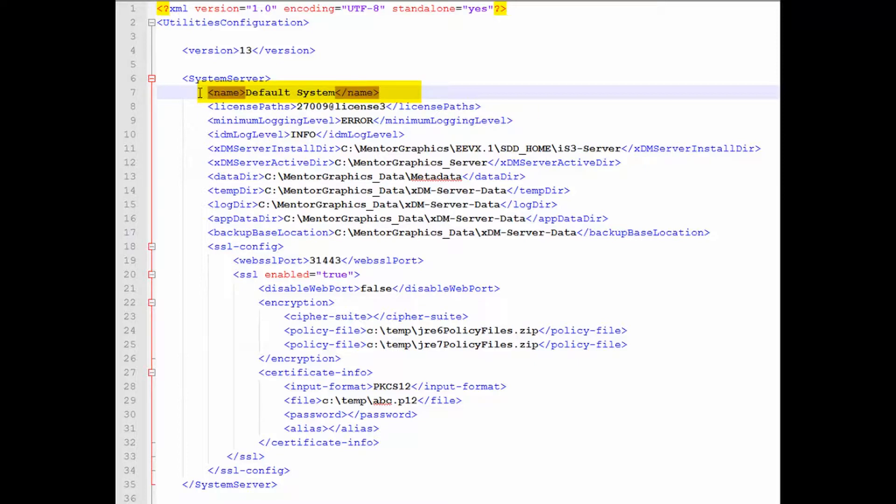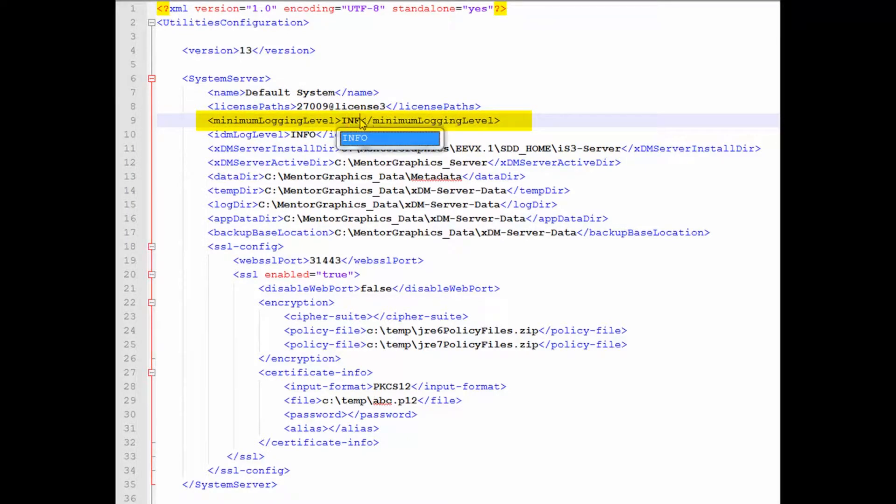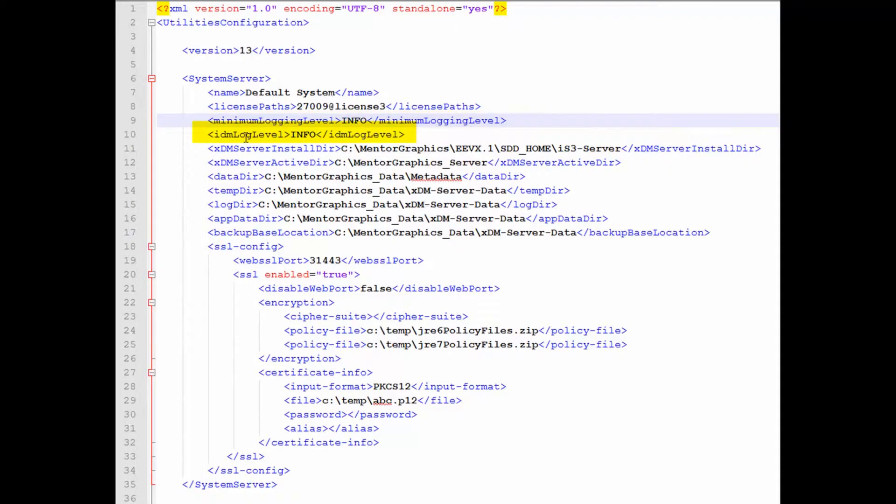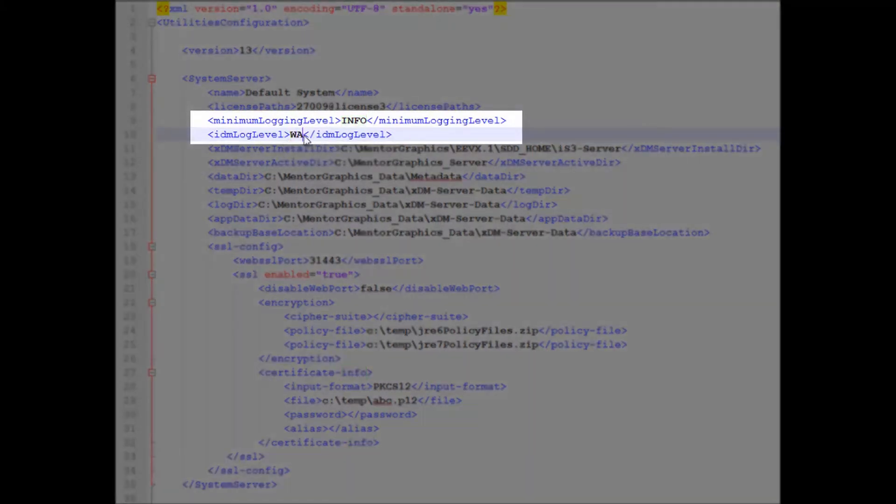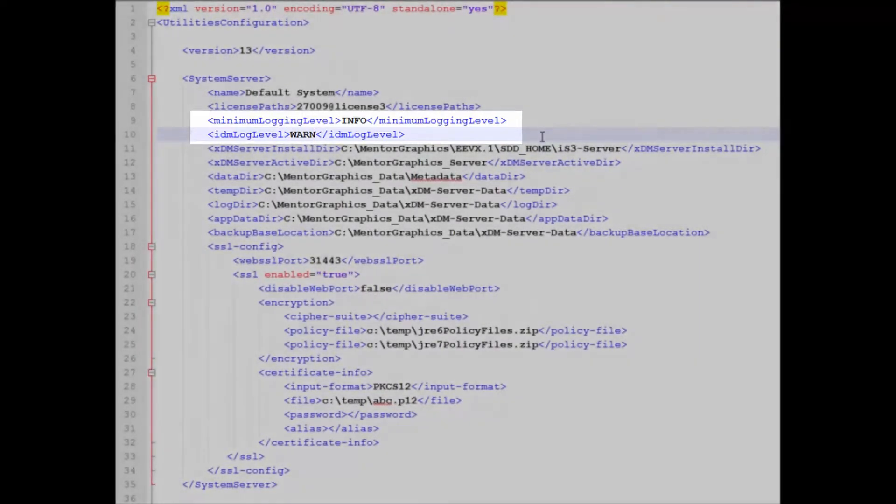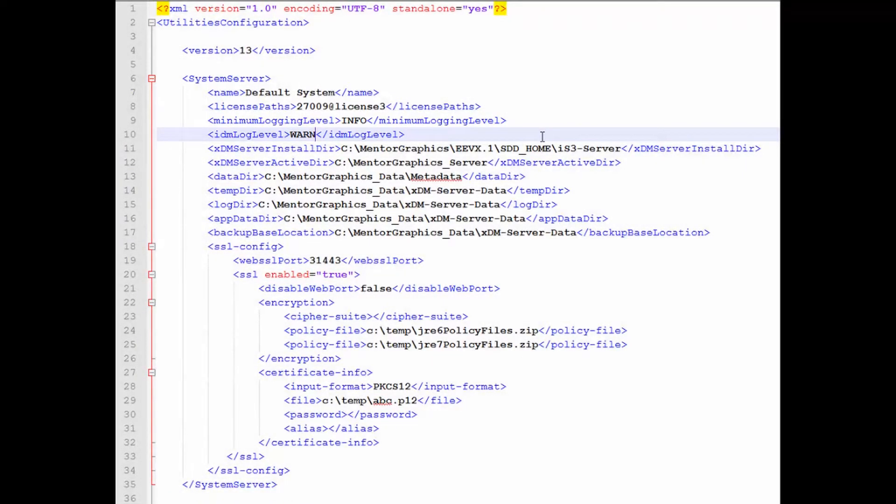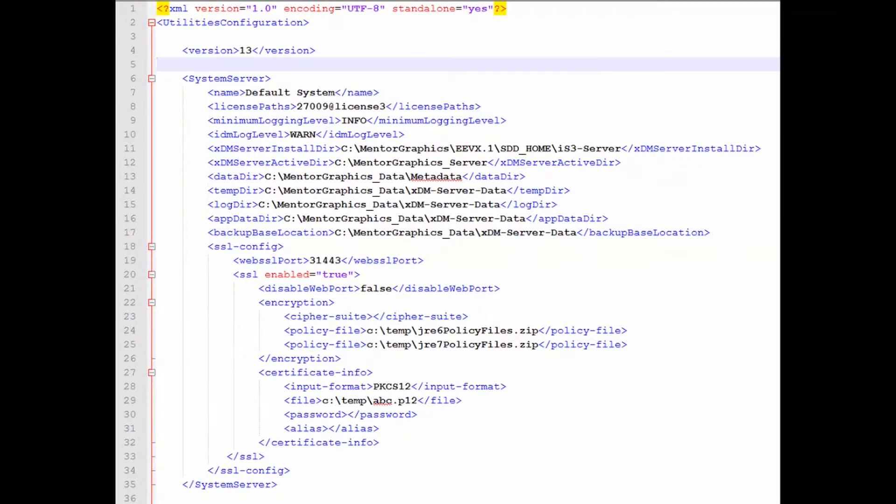If you want to control the XDM server logging level, you can change the value of the minimum logging level. And if you want to change the logging level of the IDM configurator, you can modify the value of the IDM log level tag. Remember that using WARN or INFO may burden the performance of the server, so please use those with caution and only when necessary.